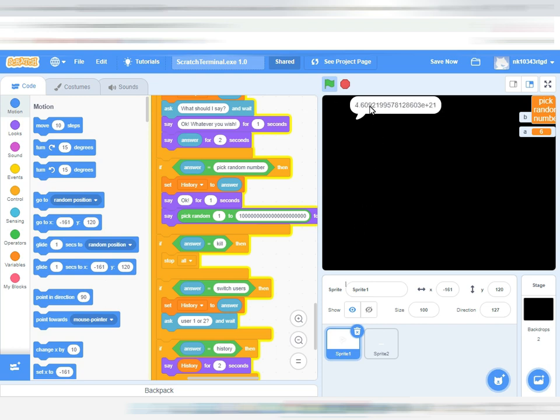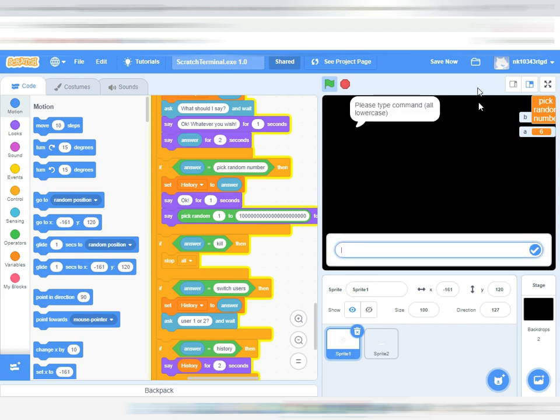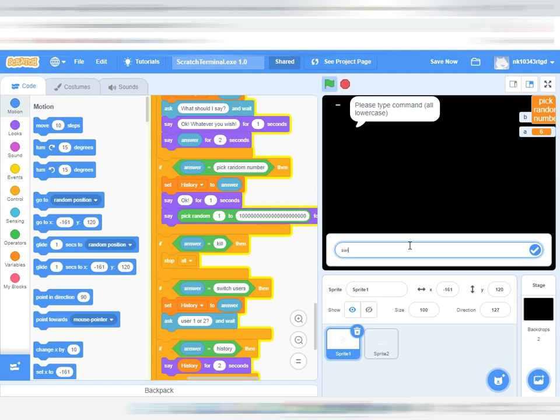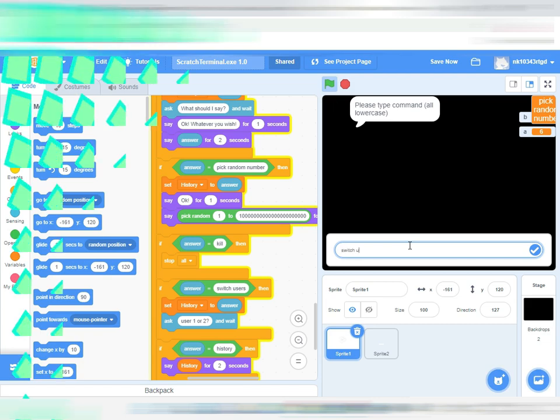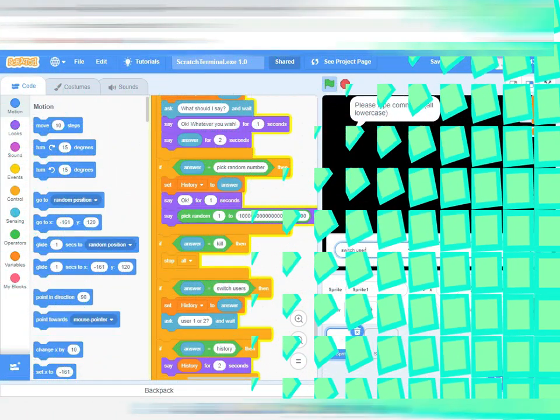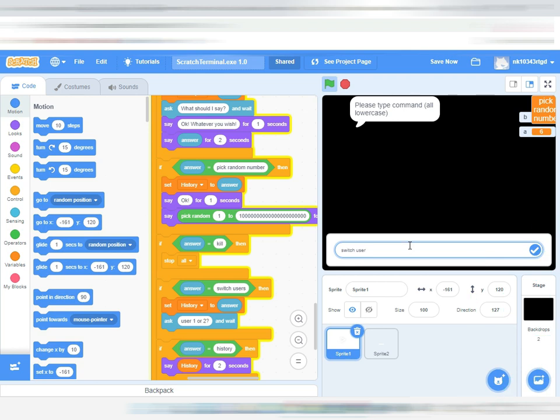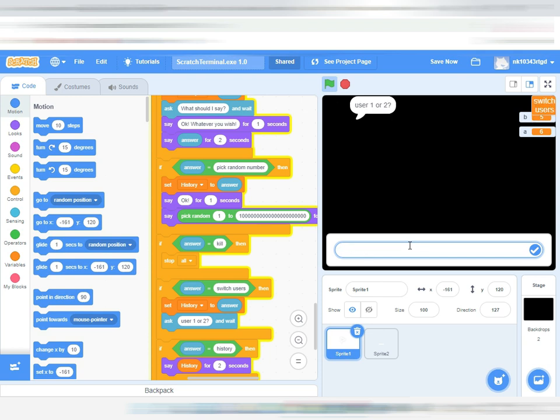It chose a random number. So the switch users doesn't really do anything, but if we type it, if we type users enter, switch users one... it doesn't do anything.